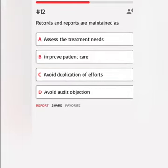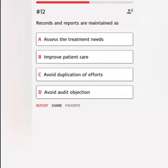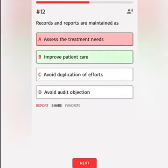Records and reports are maintained as: A. Assess the treatment needs. B. Improve patient care. C. Avoid duplication of efforts. D. Avoid audit objection. Correct answer is B — Improve patient care.